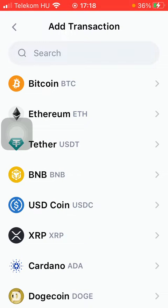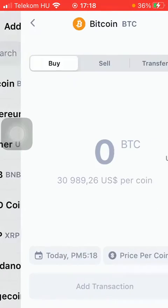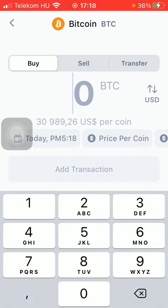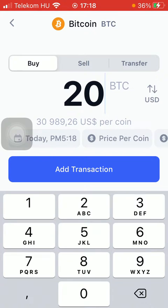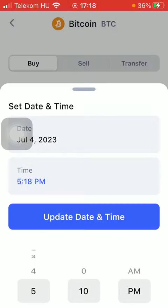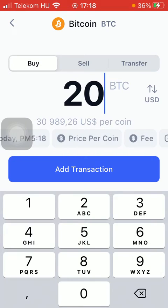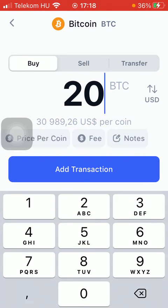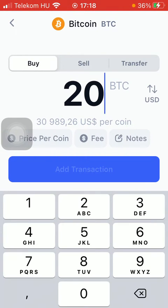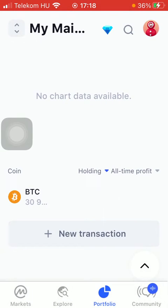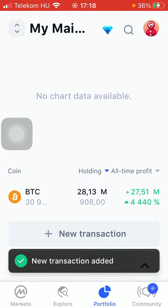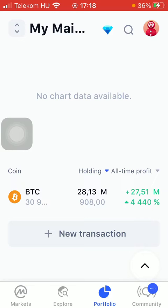Here you should select the coin, then tap on buy, sell, or transfer — select the relevant option. Type in the amount, then set the date and time. You can also set the price per coin, add a fee, and add notes. When you are done, click the 'Add Transaction' button down below. So basically, that's it for this video guys — see you in the next one, bye bye.